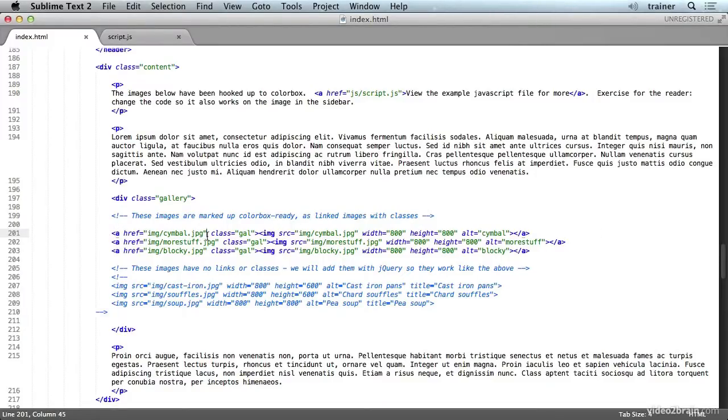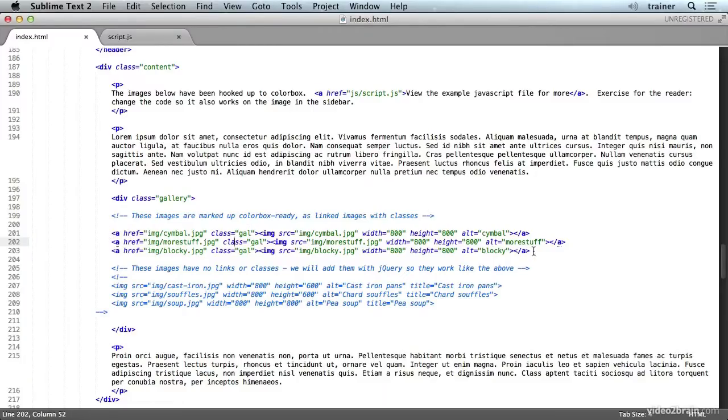And oftentimes it'll be expected that you add a particular attribute. In this case, you can use a class. With some of them, it's a rel attribute. But this kind of HTML is the easiest with which to use something like ColorBox. So now we can take a look at the actual JavaScript that we use to make all this happen.